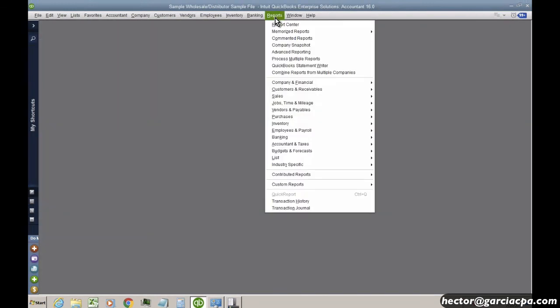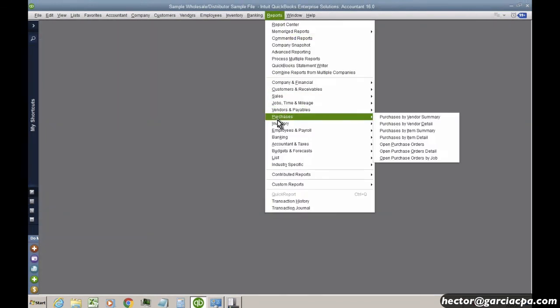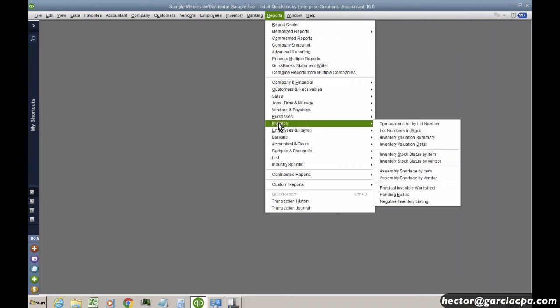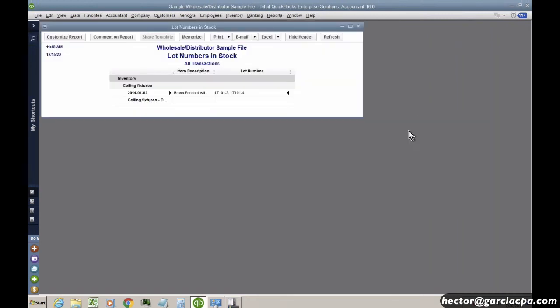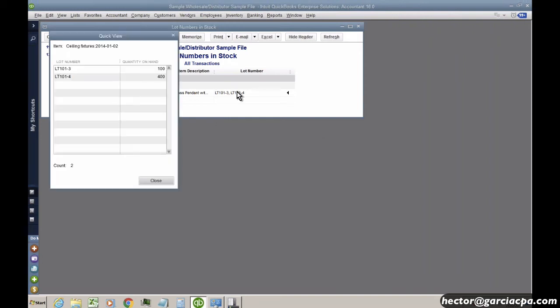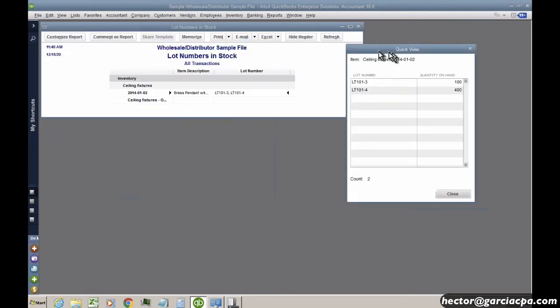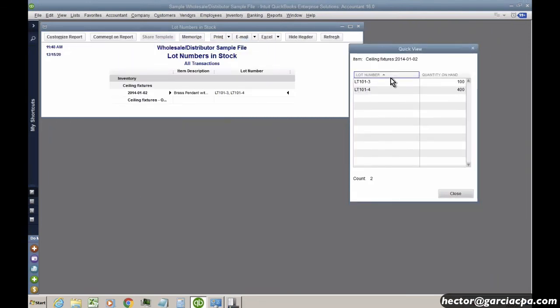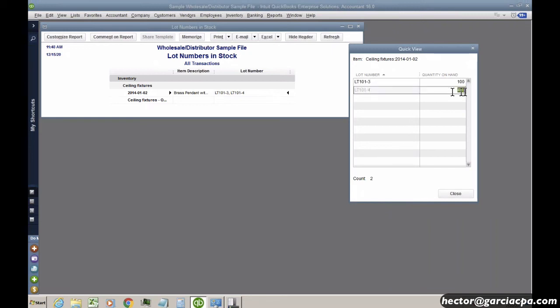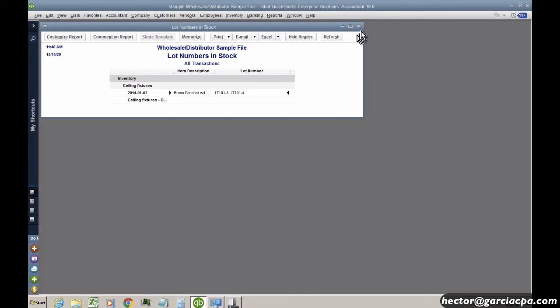So if I go into reports, inventory, and then I click lot numbers in stock. It will show me every single item that has items in stock with the respective lot numbers. And if I double click on that, I get this little window called the quick view, and it tells me how many I have in each lot. I can't print this, unfortunately. This is not a report. That's what I mentioned earlier. We really don't have a report like this, but you can see how much you have in each lot.